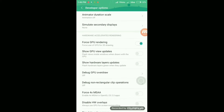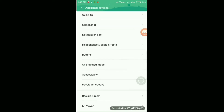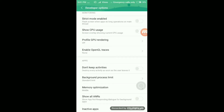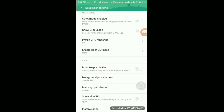To improve phone performance and speed, click on 'Don't Keep Activities.' This means when you leave an app, it will close in the background and delete automatically from recent apps, freeing up resources for the active app.